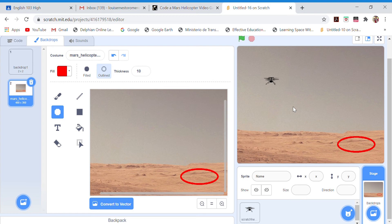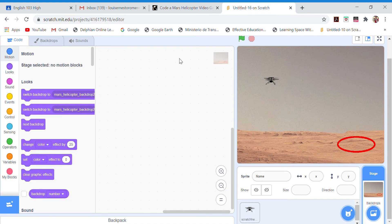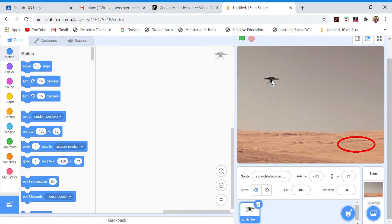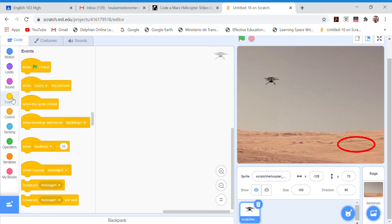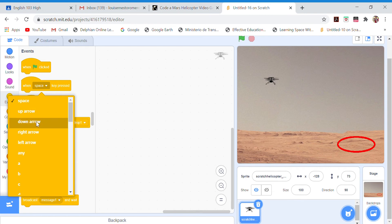To control the helicopter, click on the helicopter sprite. Remember: whatever you select here is what you are applying the codes to. Double-click or click on it and you'll see the changes. Now the helicopter is under control. We're going to put the commands for it. We start by going to Events.